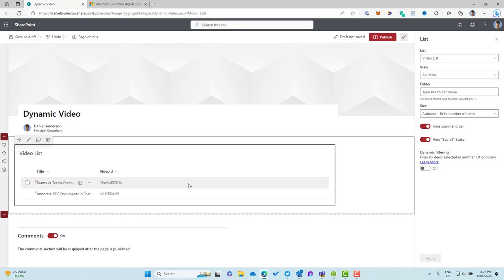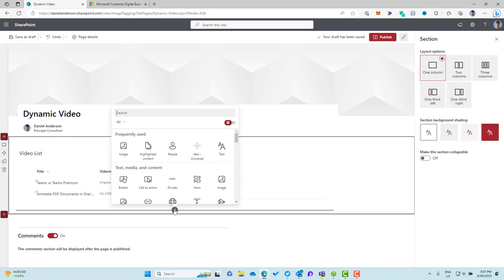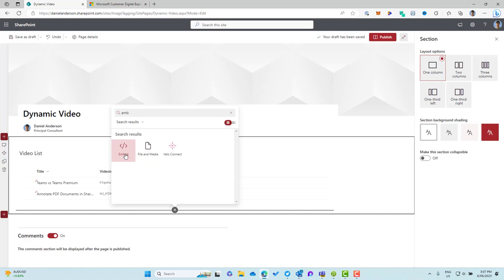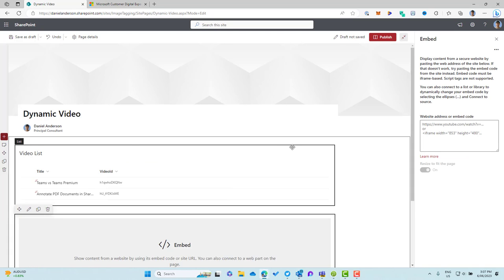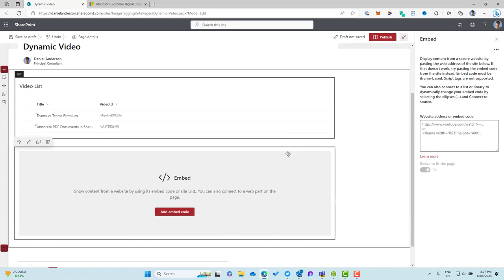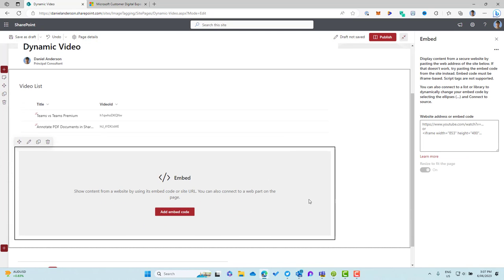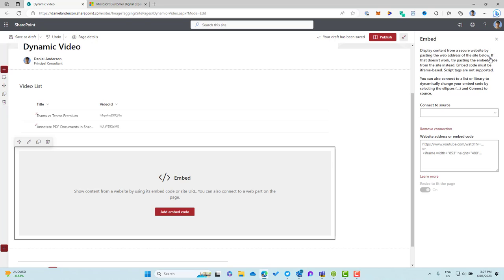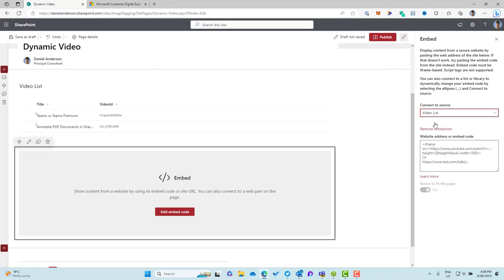Now the next web part we're going to pop on our page is the embed web part. So we search for embed and then we've now added that to our page. You can see on the right hand side that we can just paste in an embed code, but that's more static. So what we want to do, the first thing is connect to a source. So I'll click on the three little dots and I'll connect it to a source and the source is the list that is added to our page. So now we've now connected these two web parts.